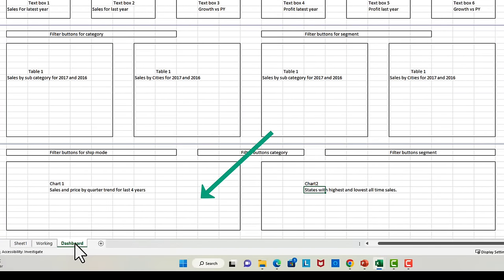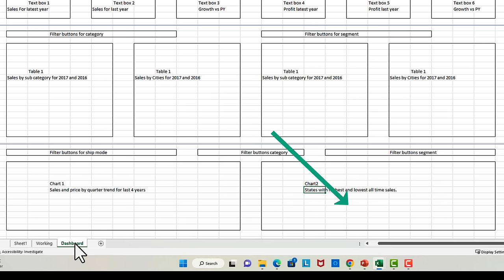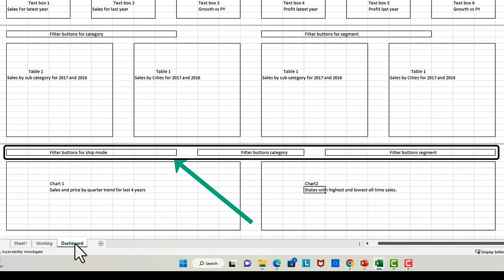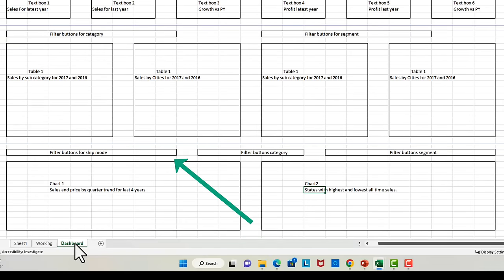In the bottom section, we need charts. The first chart will show sales and price for each quarter from year 2014 to 2017. The second chart should show the top 10 states with the highest sales arranged in descending order. Later, we will also add a feature where users can select if they want to choose top 10 or bottom 10 states by sales. Both charts should be filterable by category, segment, or ship mode.